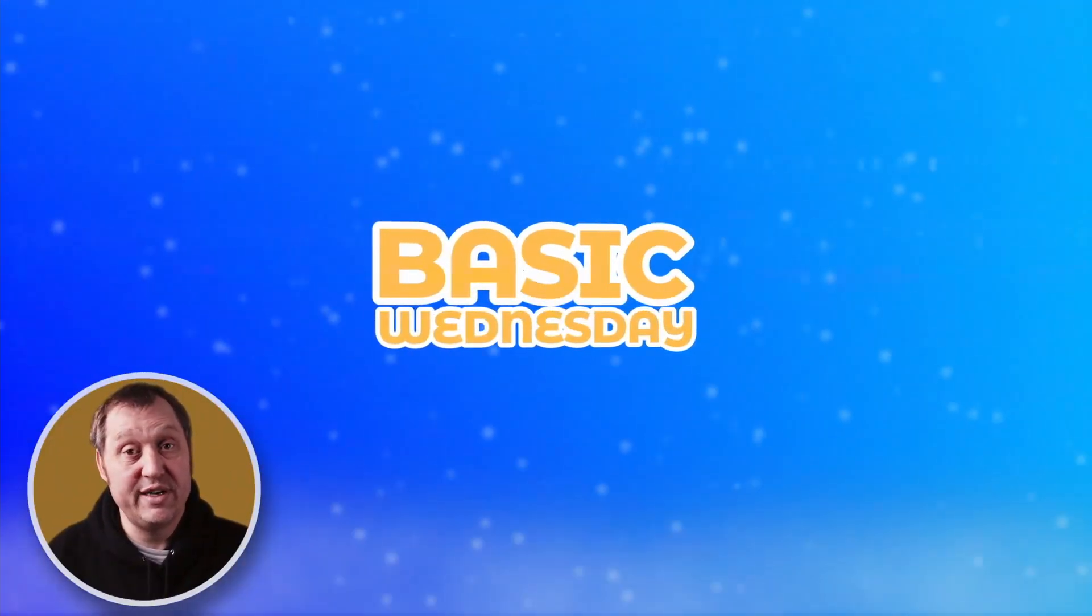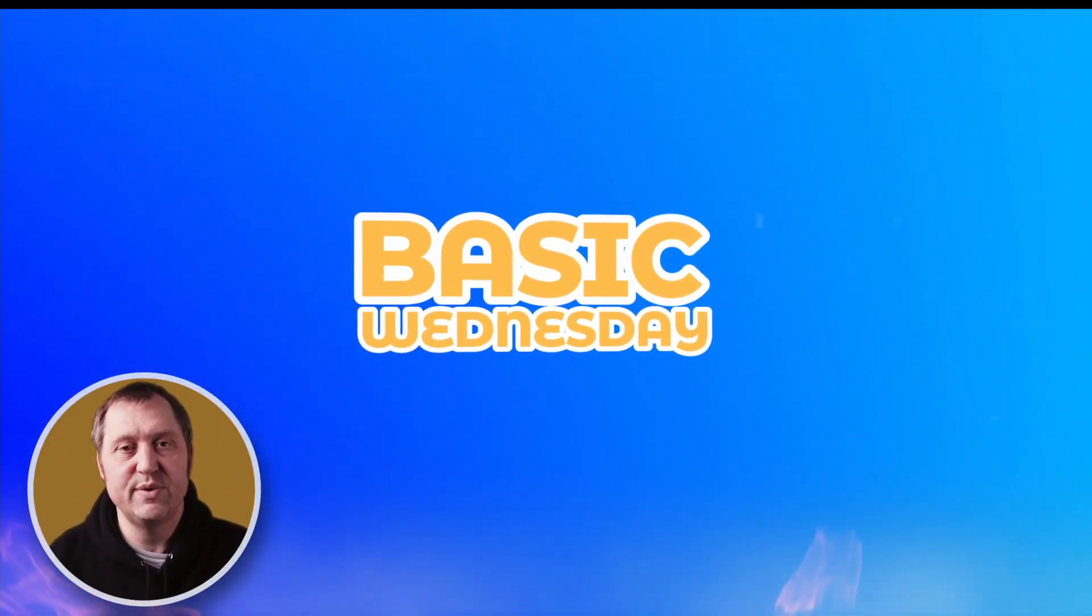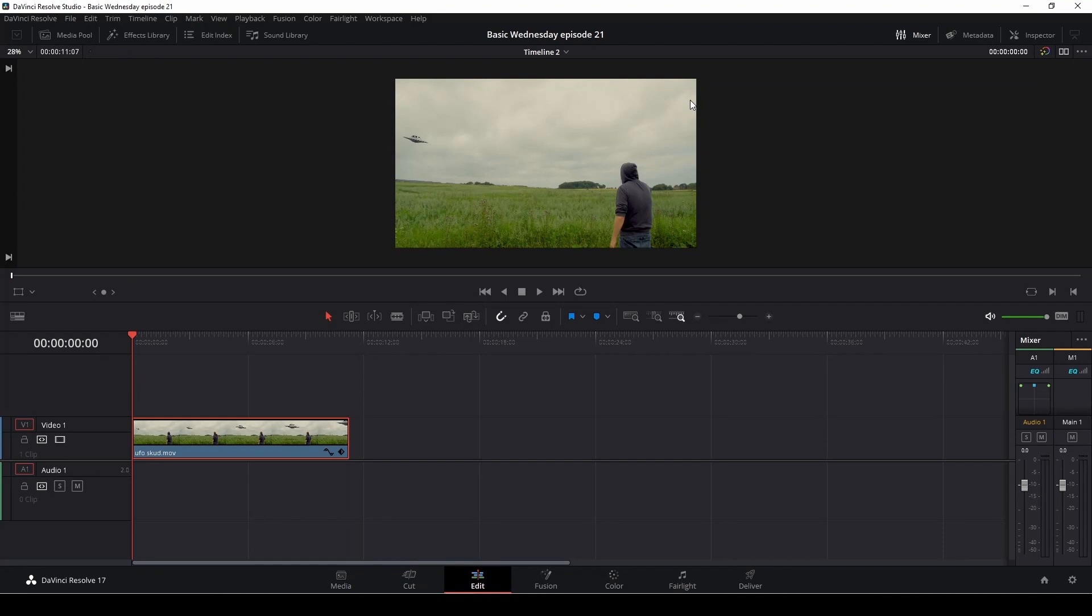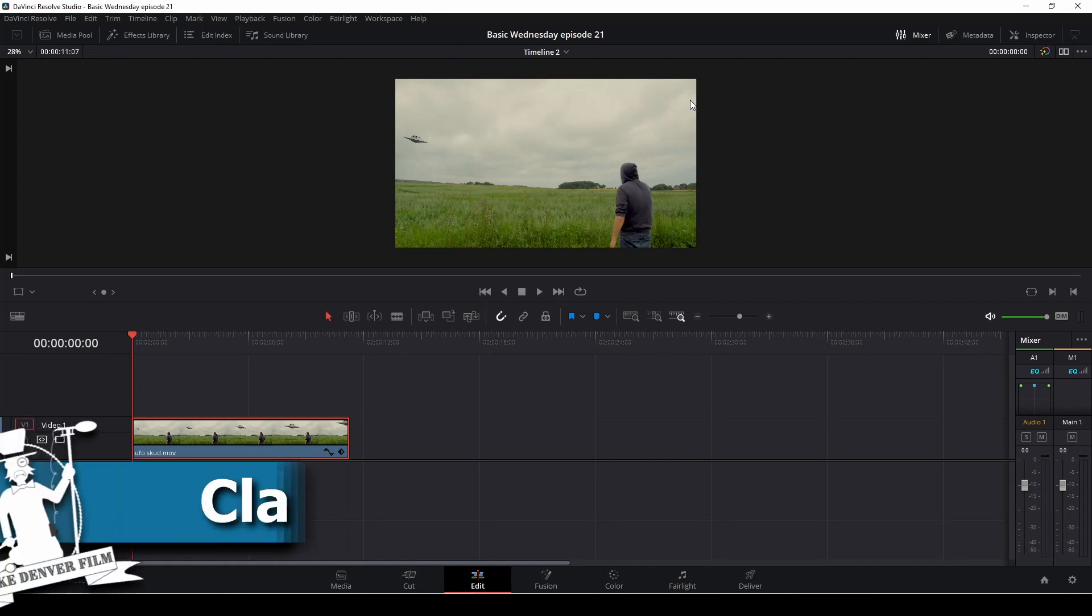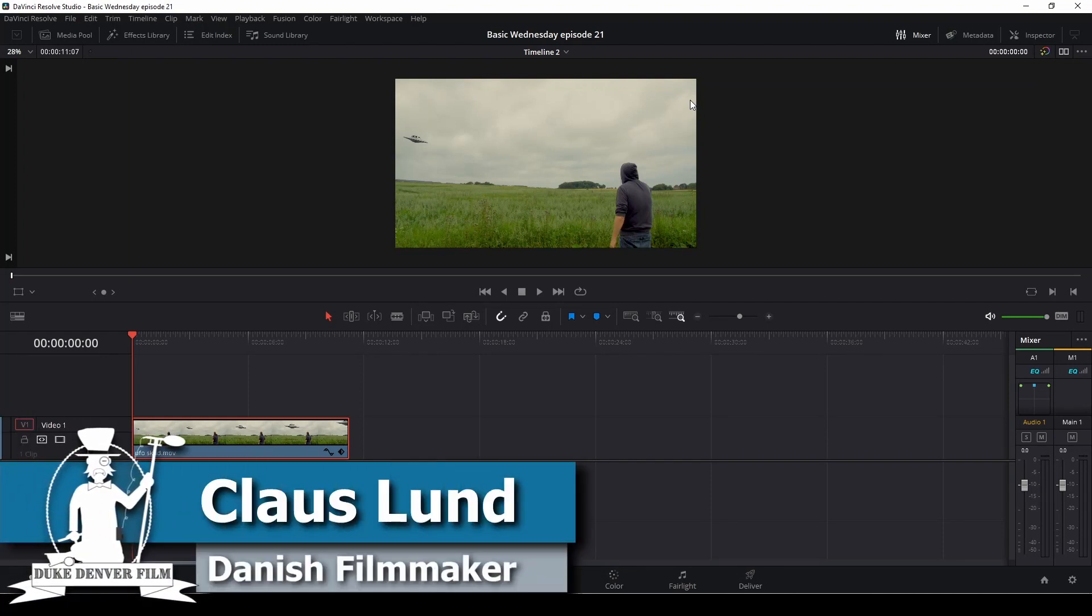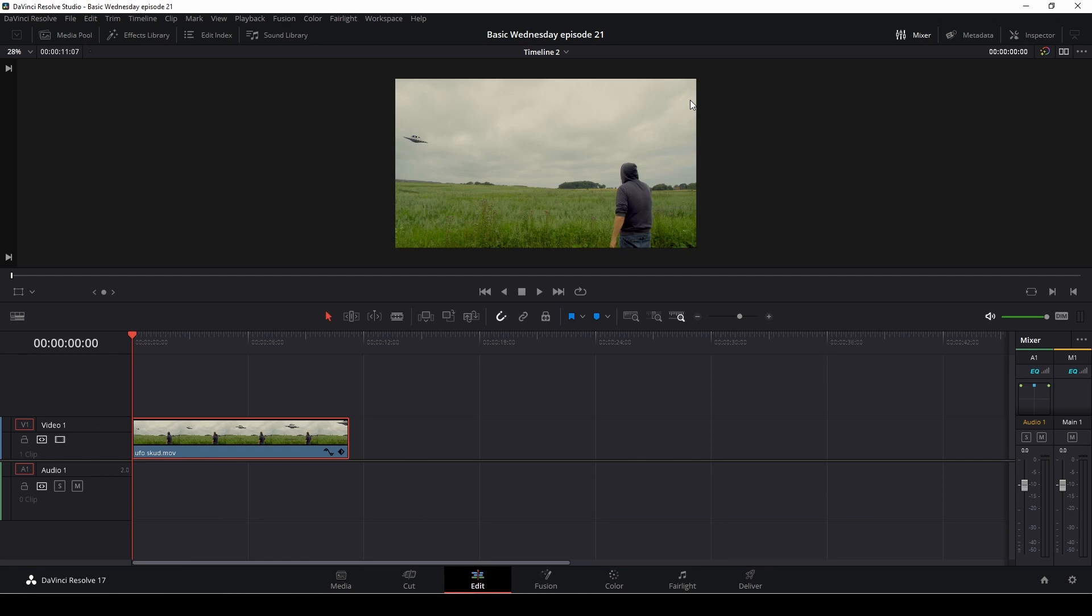It's Wednesday, Klaus here. It's time for another basic DaVinci Resolve tutorial. Hello, Klaus here. It's Wednesday and time for yet another basic DaVinci Resolve tutorial.